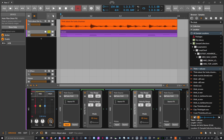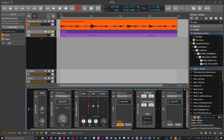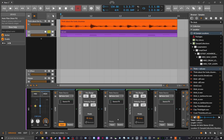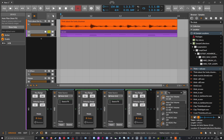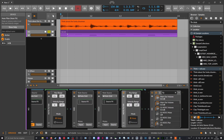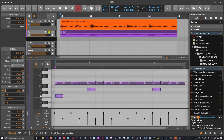The hi-hats are around E1, so we set that range to E1 to F or so. Now the kick drum is synchronized to the low band, the snare is synchronized to the mid band, and the hi-hats are synchronized to the top band.